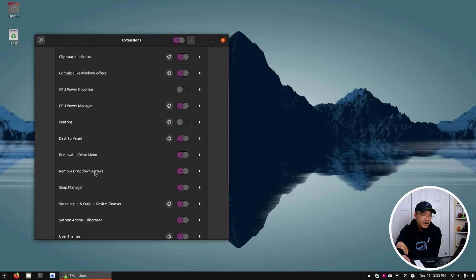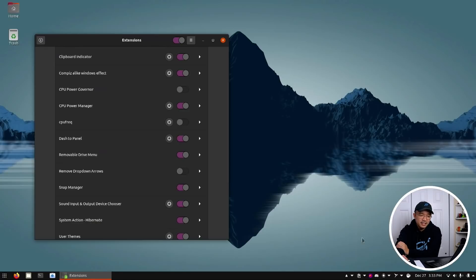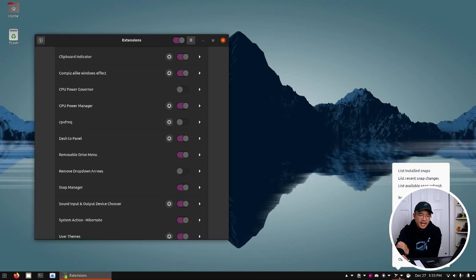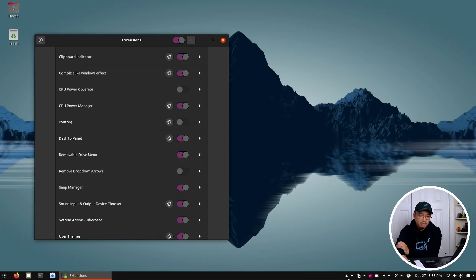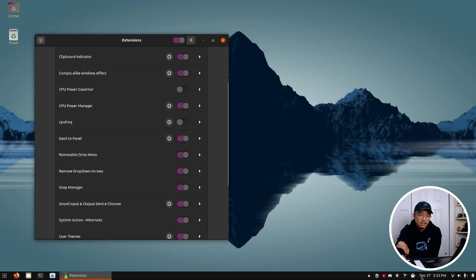Moving down, we have Removable Drop Arrows. If I keep this off, you can see that every single extension has this little down arrow that just takes up unnecessary space. So I installed Removable Drop Arrows and it just makes everything clean again. That's another little thing I added.